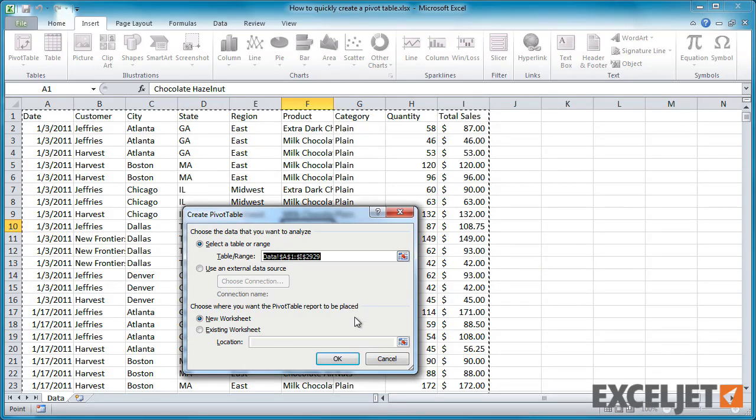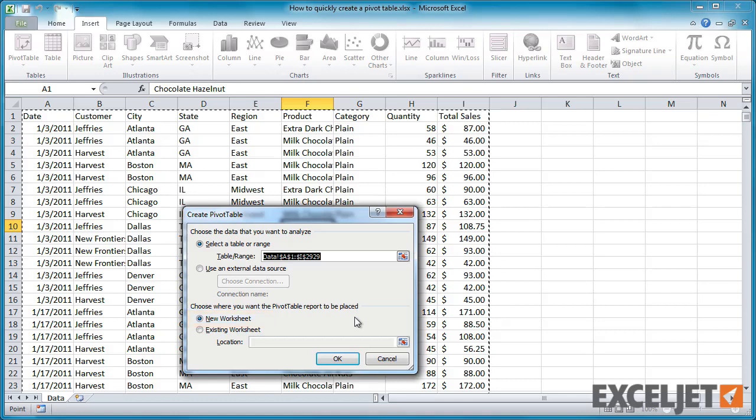Next, select the location for the pivot table. In most cases, you'll want to choose New Worksheet. Keeping the pivot table in its own worksheet allows it to expand in any direction without overwriting other content.